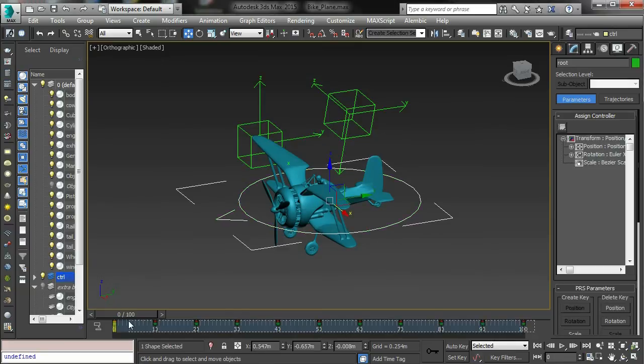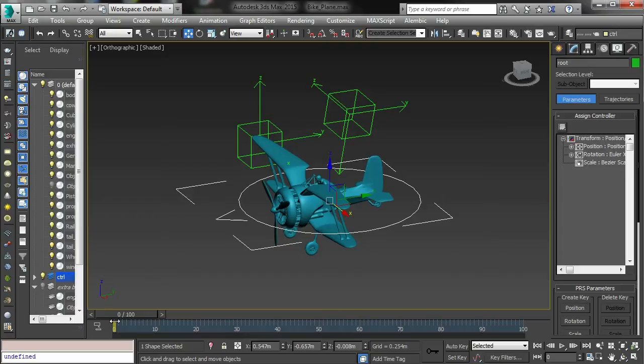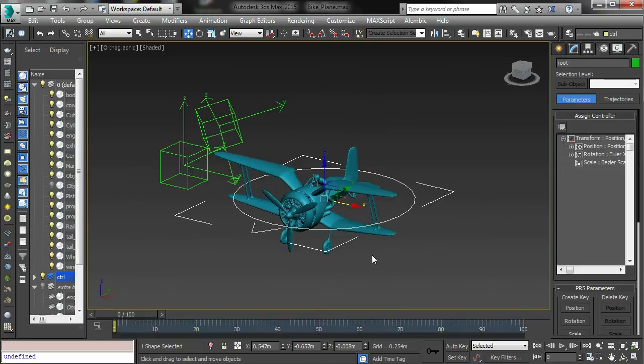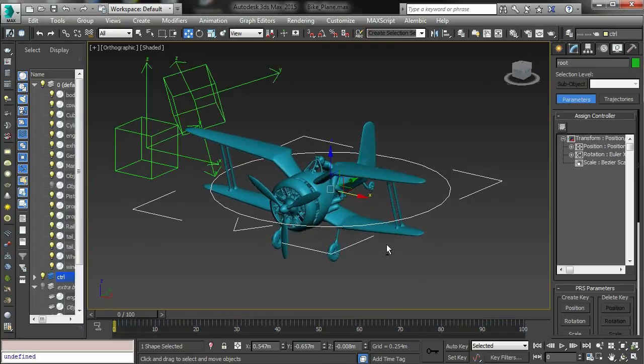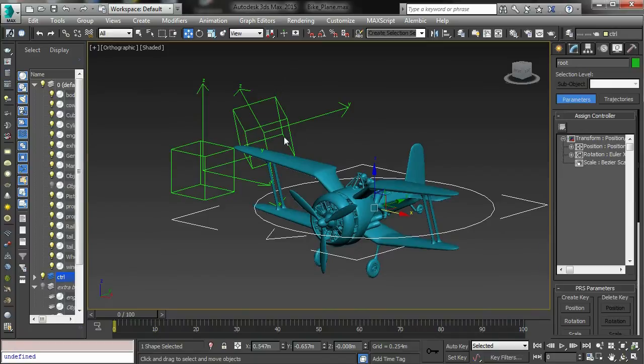I just thought I'd show off my bake animation tool with this demo setup with my plane here.